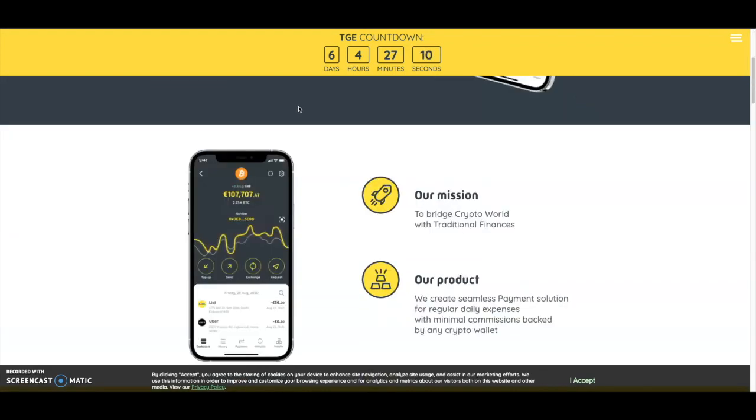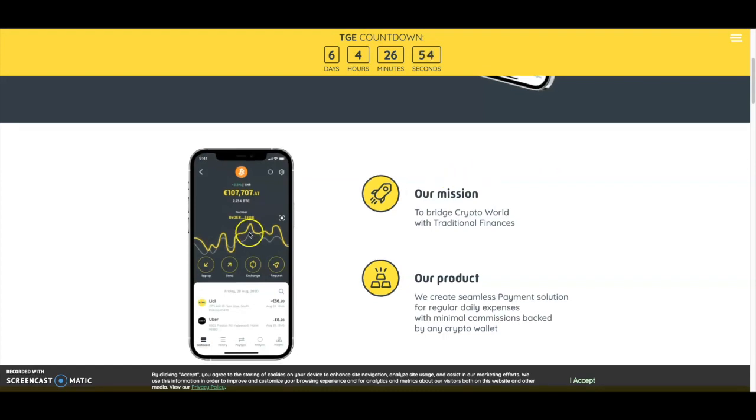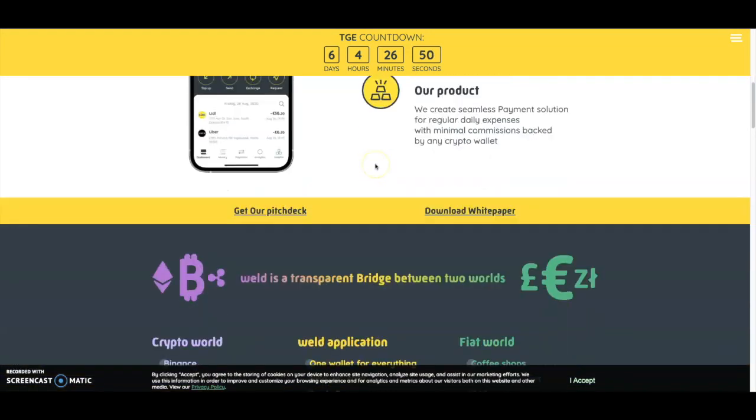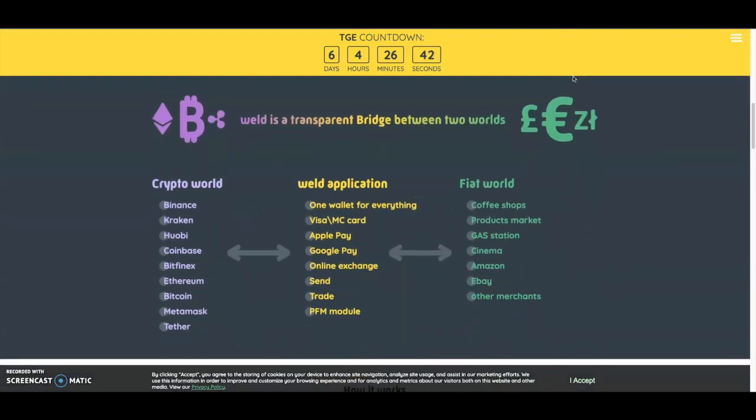Scrolling down, their mission is to bridge the crypto world with traditional finances. They create seamless payment solutions for regular daily expenses with minimal fees, backed by any crypto wallet. You can download their pitch deck and white paper, which I'll leave in the description.